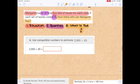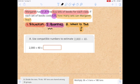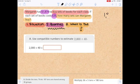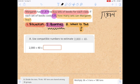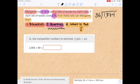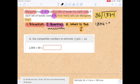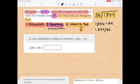The first thing I want you guys to do is translate this into an equation. If Margaret has one thousand eight hundred seventy-four dollars and she wants to buy sets of books for each class at $36 each, we need to figure out how many sets she can buy with $1,874. This would be the equation we want to use. It could also look like 1,874 divided by 36 — if you're typing, that's the other way it could look.